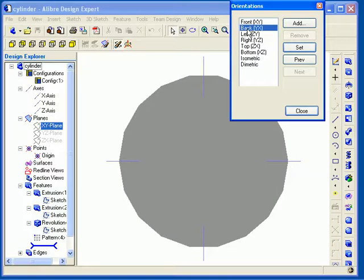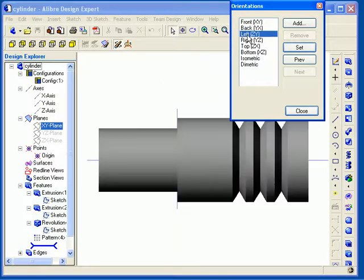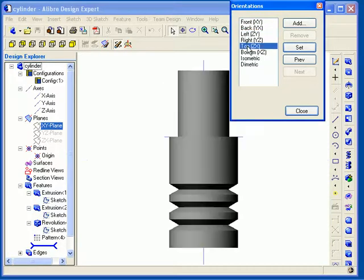You can use the View Orientations tool to change very quickly to one of the standard views or to an isometric or diametric view.